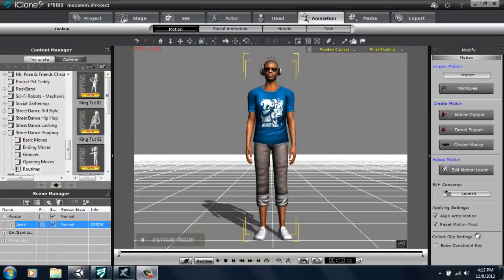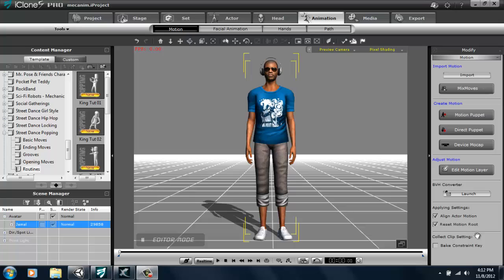Hey everyone, in this tutorial I'm going to be showing you how to create motions in iClone for use with the Mechanim system in Unity 4.